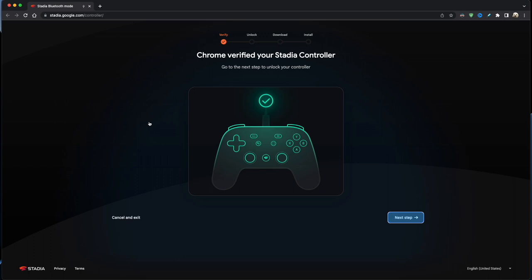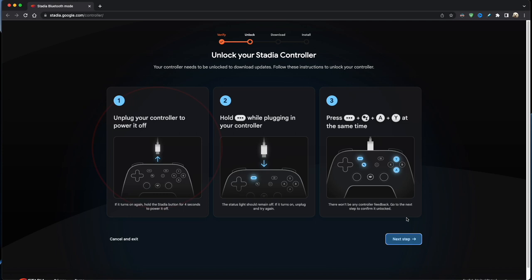So we're nearly there, guys. Just unplug your controller from your PC as it says on screen, and then plug it in again while holding the three dots button. And the last step is a tricky bit: you need to hold the four buttons as shown, all at once, for a few seconds.